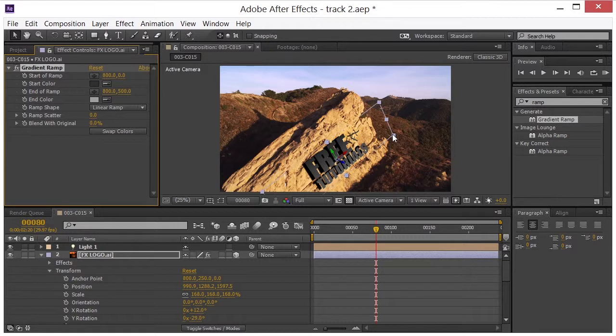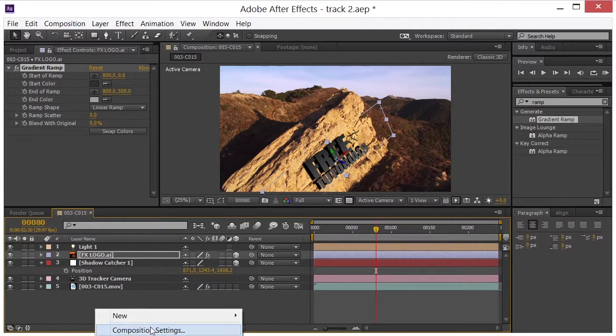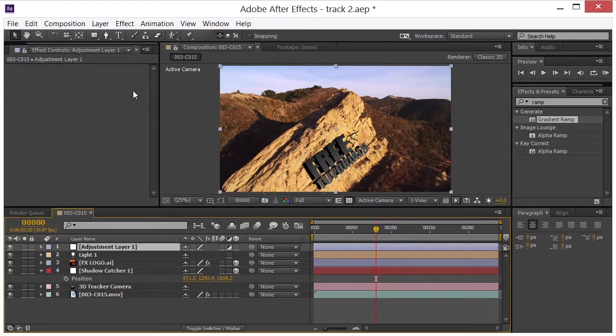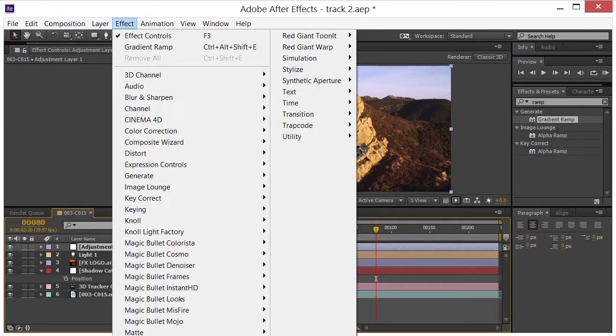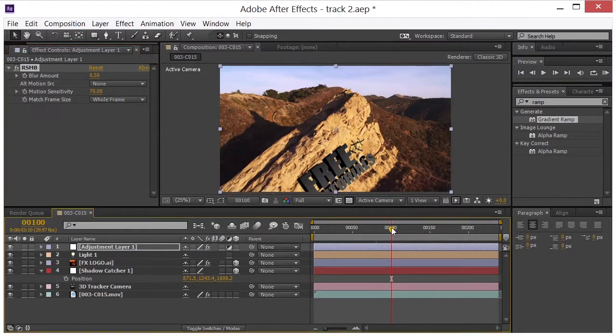The last thing that I did was to come over here. Put a new adjustment layer in here. And in the adjustment layer, I went over and got my RealSmart motion blur. Pop that in there so that we've got some motion blur happening in here.